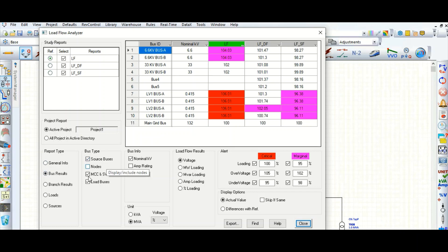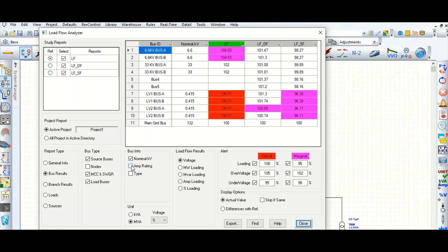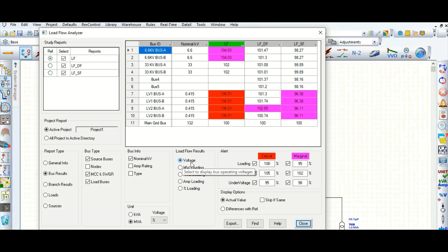You can filter by source bus, node MCC, switchgear, or load bus — check or uncheck as needed. Under bus info, you can view nominal kV and ampere rating. Since ampere ratings are not provided in our model, that column is not showing. Now here are the load flow results you can get from bus results: voltage, megawatt loading, ampere loading, and bus loading.